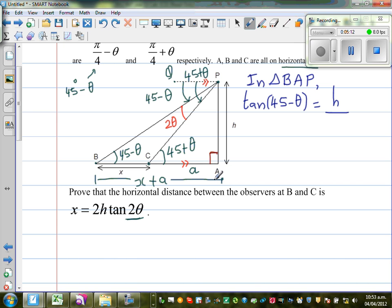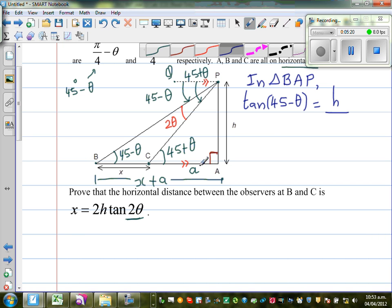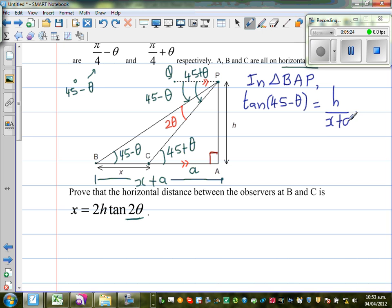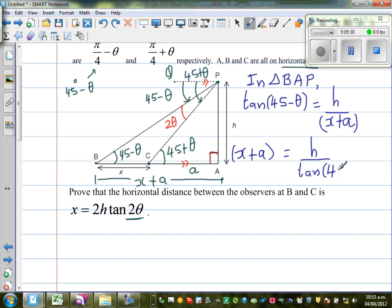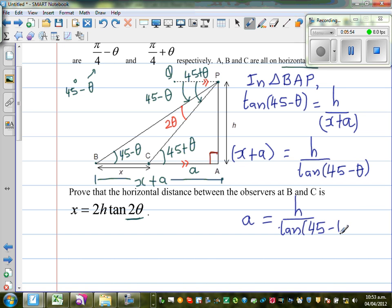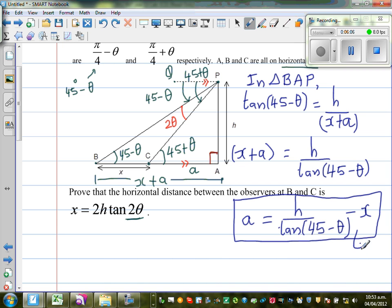So can we say tan(45° minus θ) equals H over (X + a)? Cross-multiplying, X + a equals H over tan(45° minus θ), which means a equals H over tan(45° minus θ) minus X. I'm going to call this Result 1.